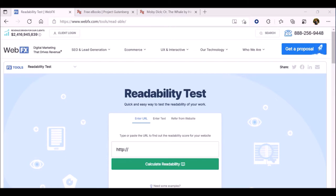We'll start by examining how to use the WebFX Readability Test Tool, which you see on the screen. This is a free tool for determining the difficulty level of a text. Before we start, however, we need to obtain a text to analyze.